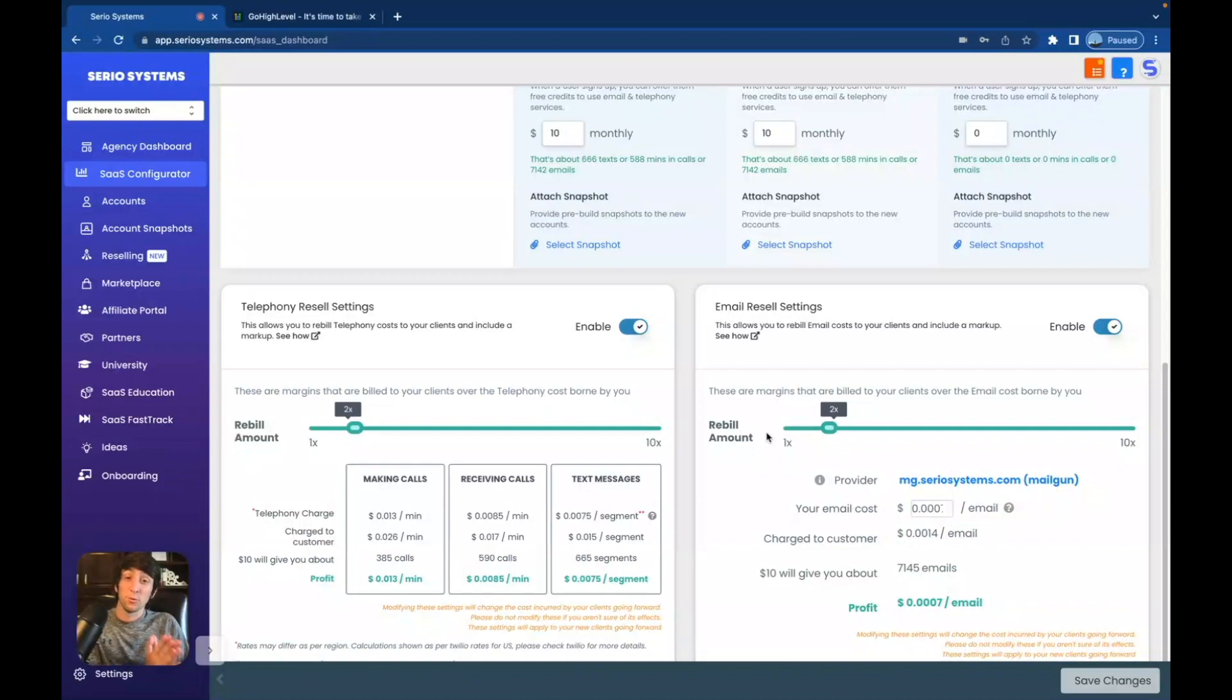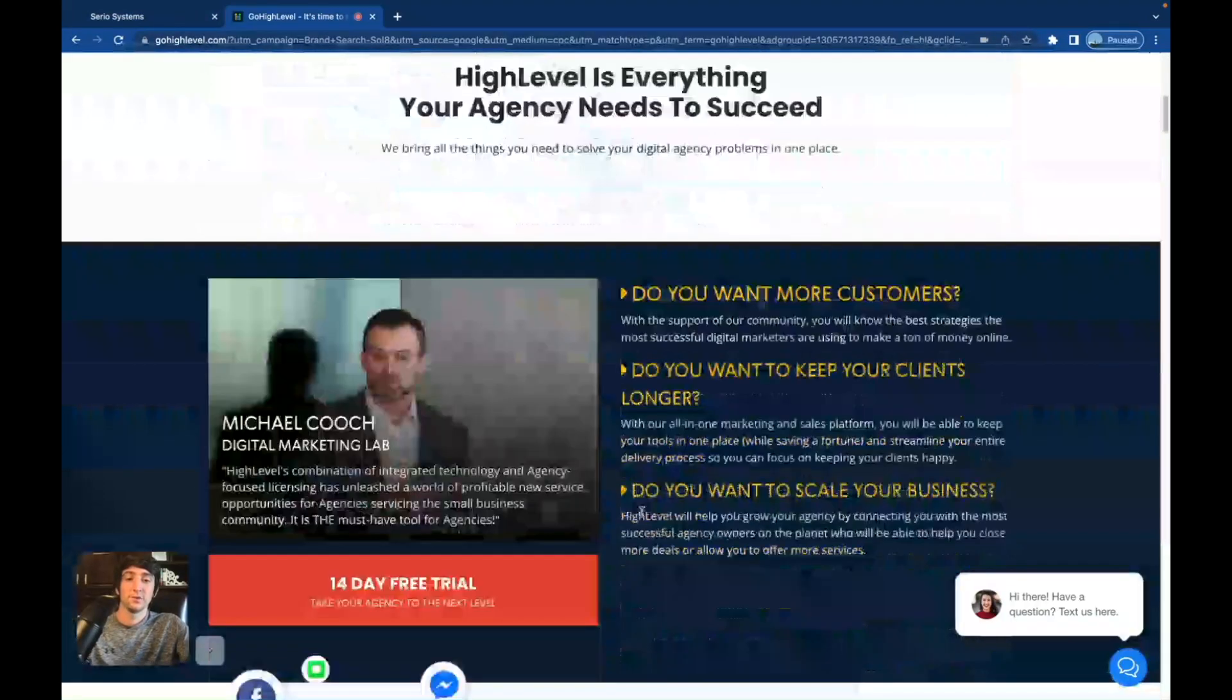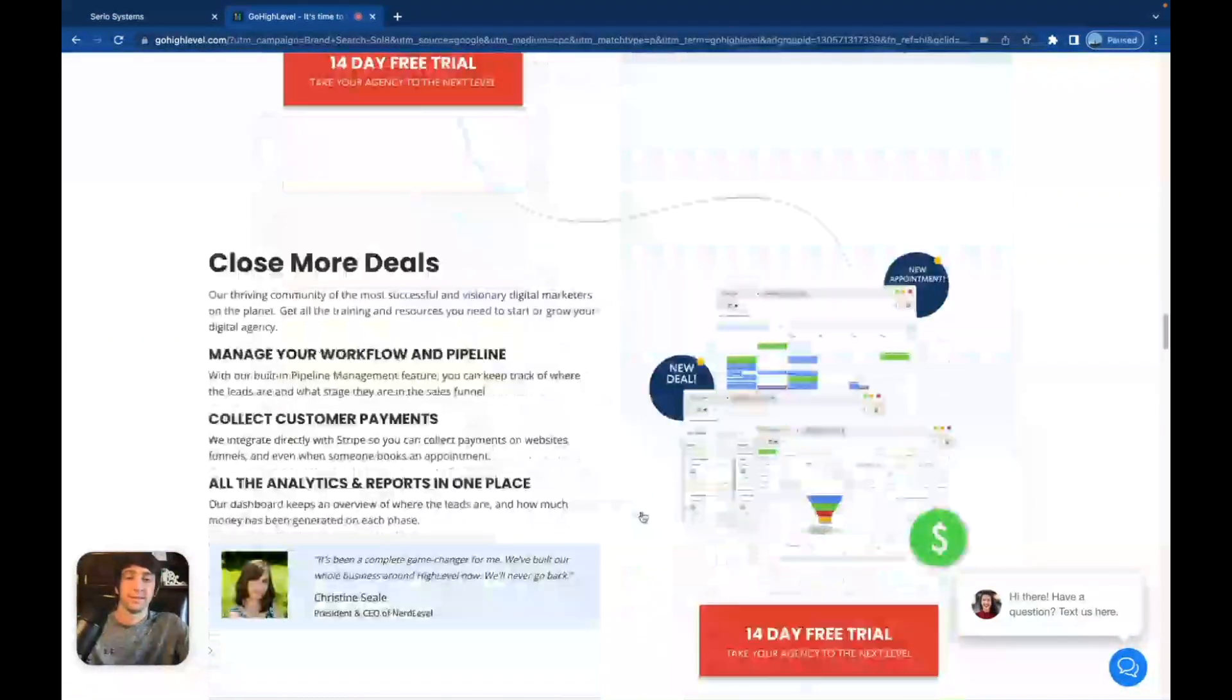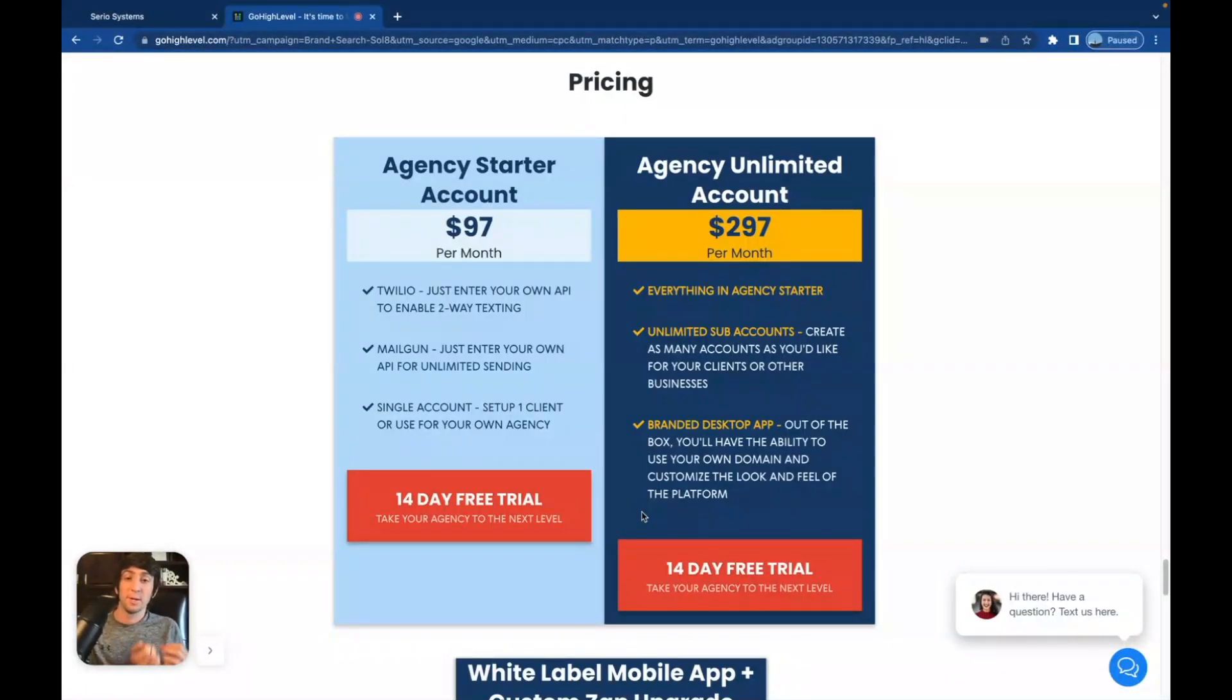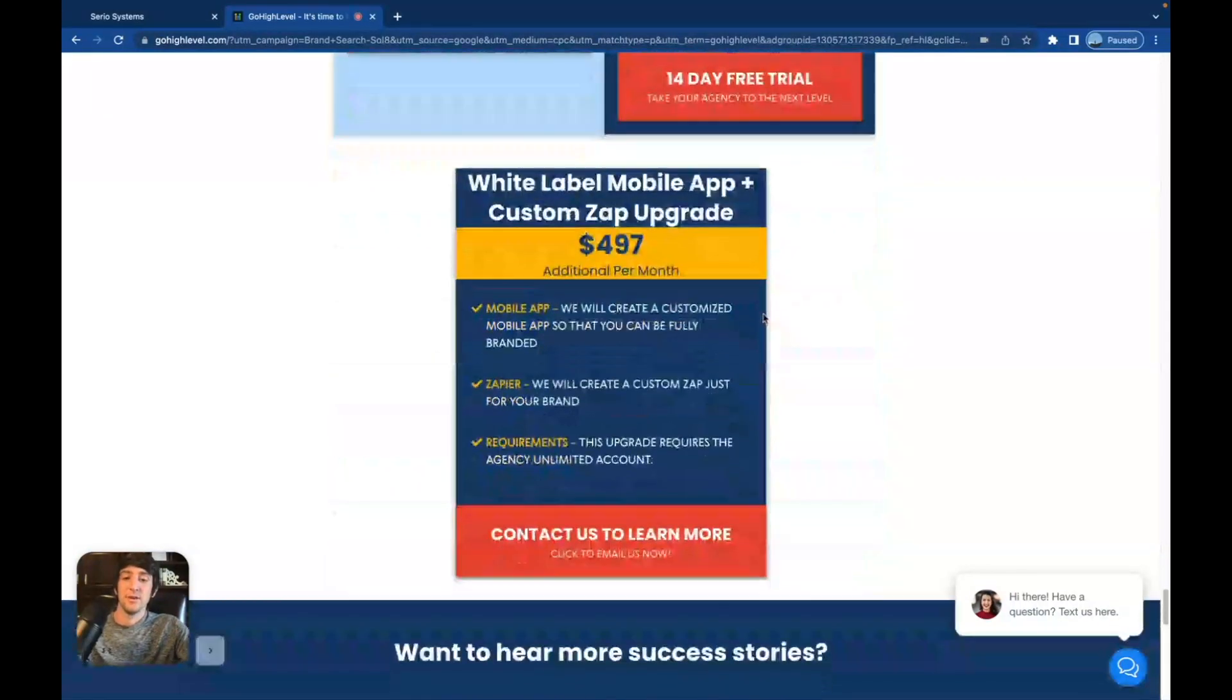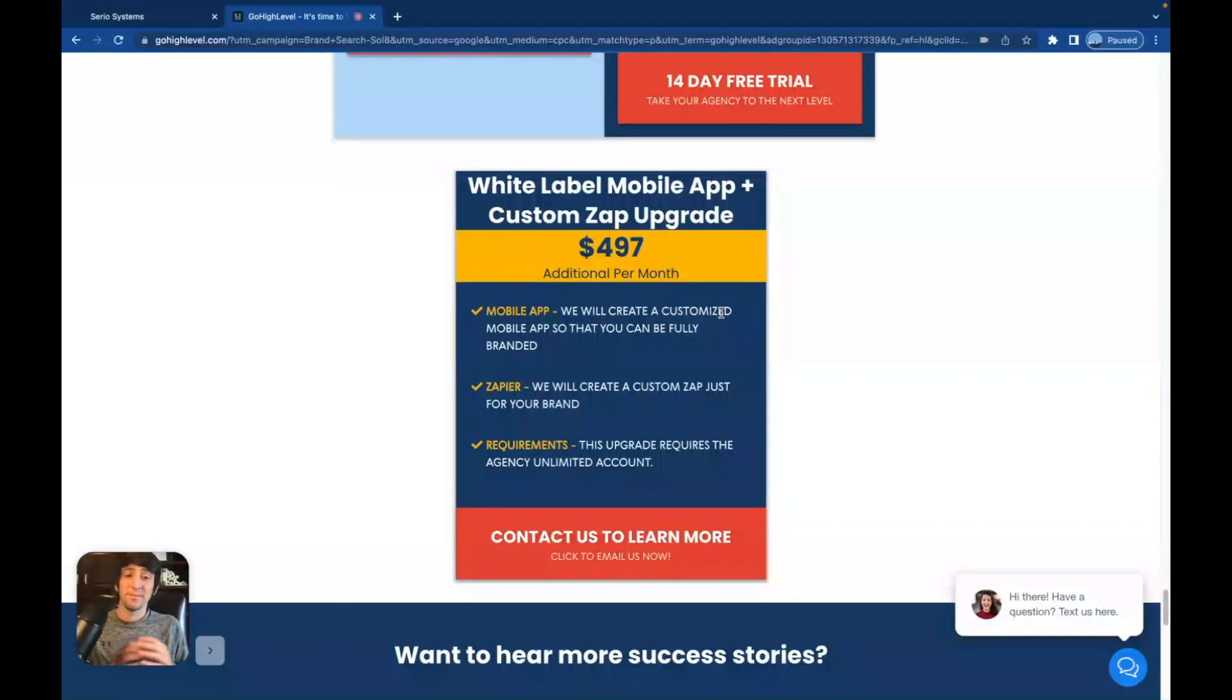I need to know because if you go on their website, which I'll go on right now, and you scroll all the way down here to the plans, you might be very confused. You'll see $97 and $297 and say, okay, that makes sense. But how come down here it says an additional $497? That doesn't make any sense to me. So I have to pay $297 plus $497? No.